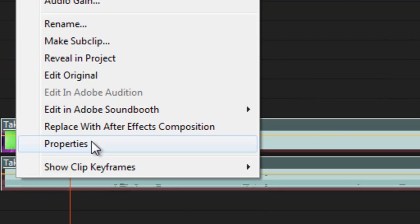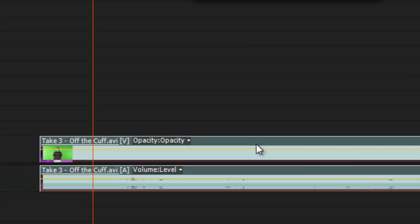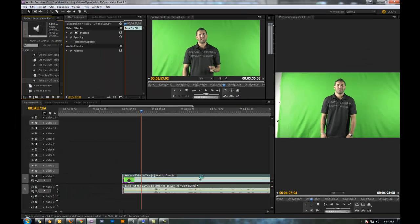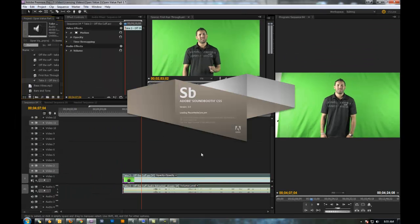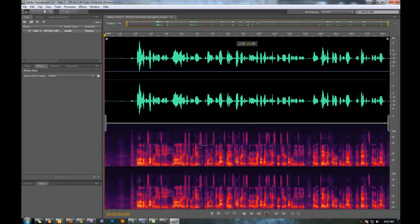So what you want to do is right click here, go to Edit in Adobe Soundbooth, Render and Replace. This will open up Soundbooth and it will have your clip in it to edit.